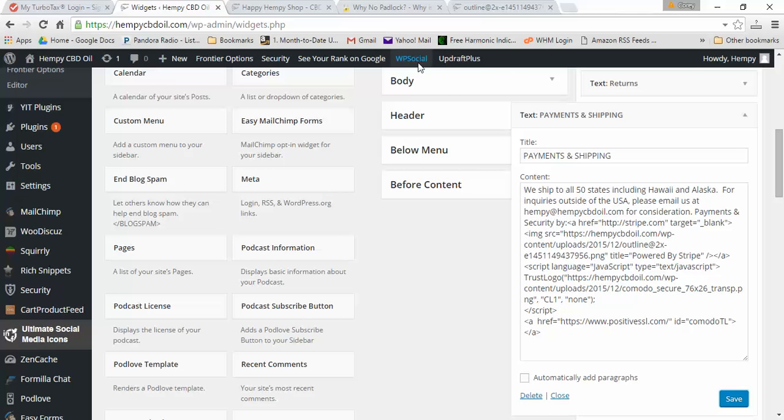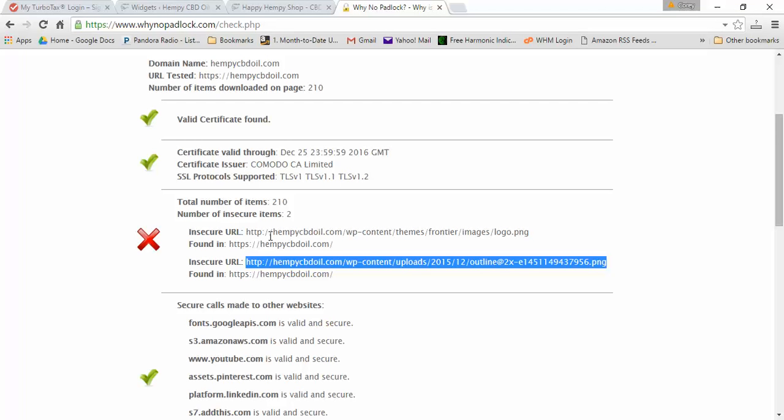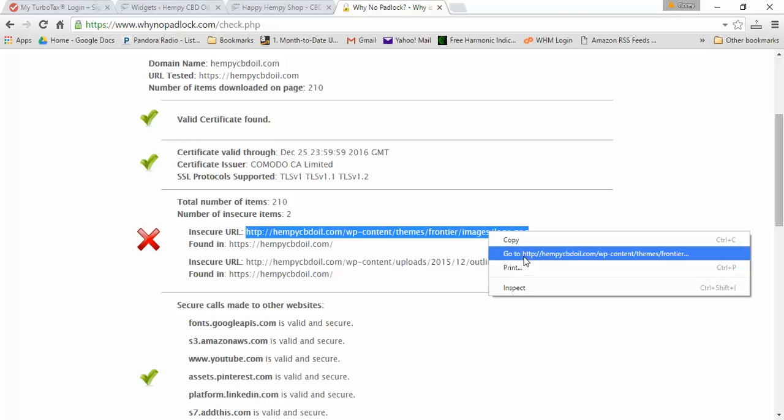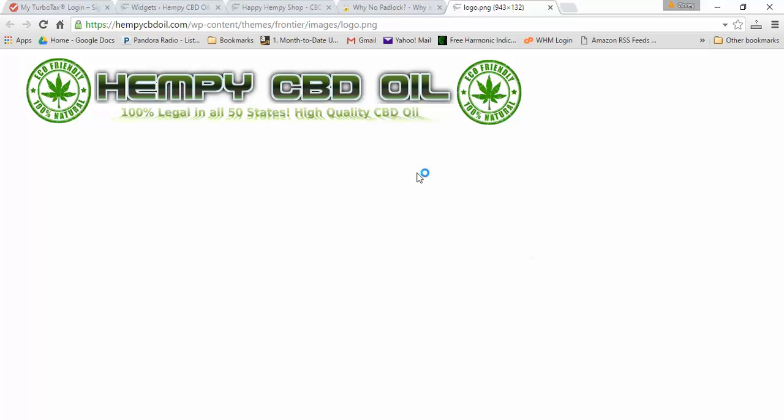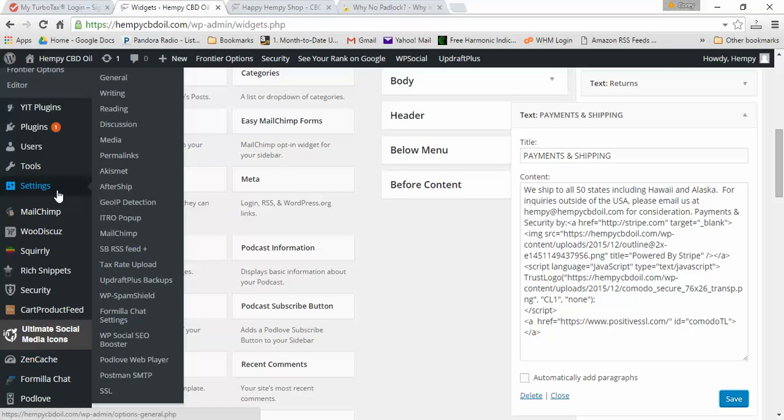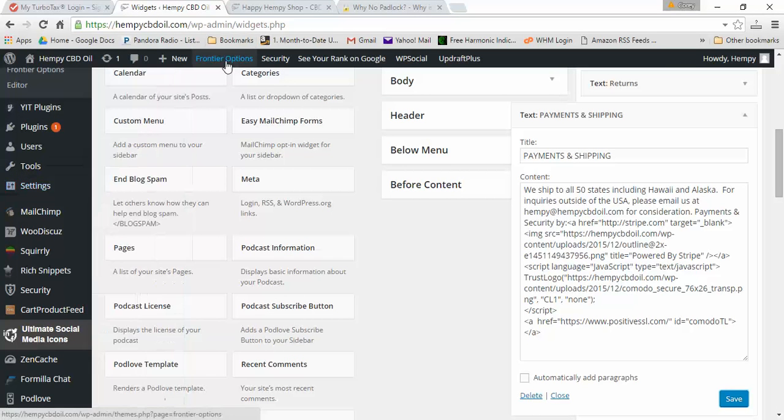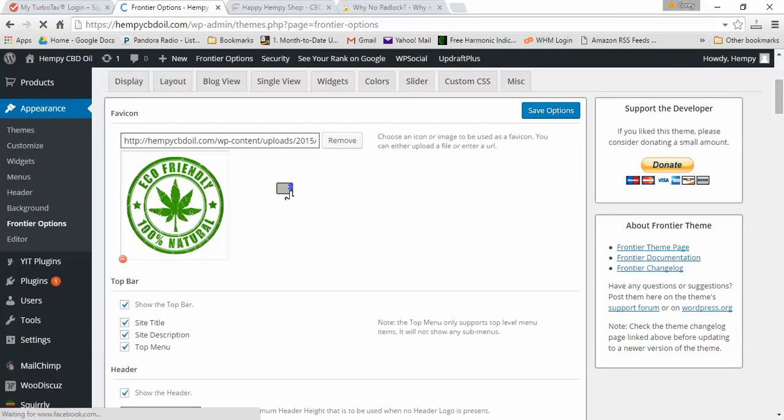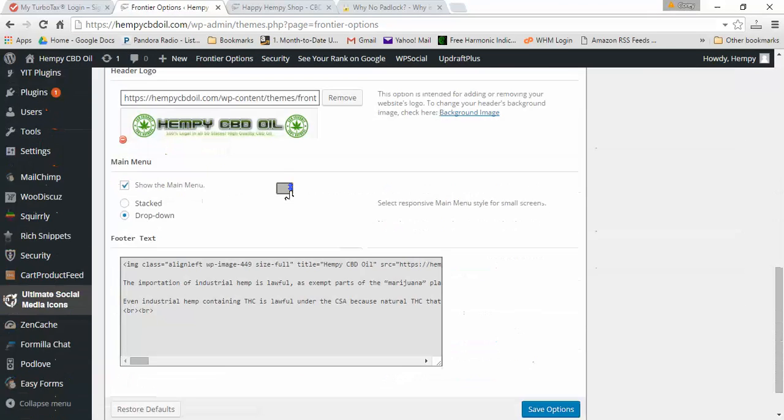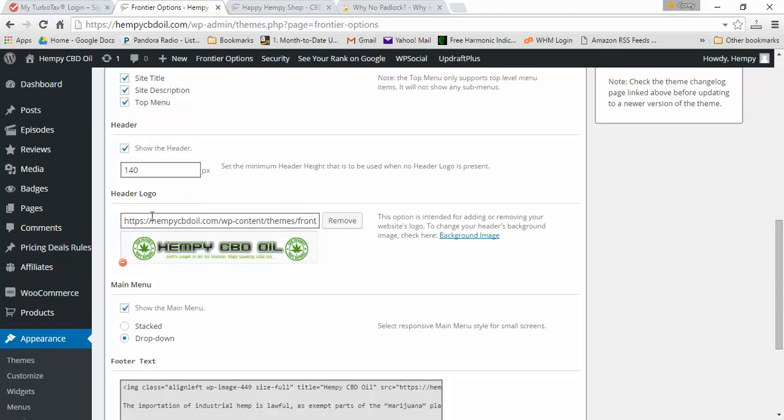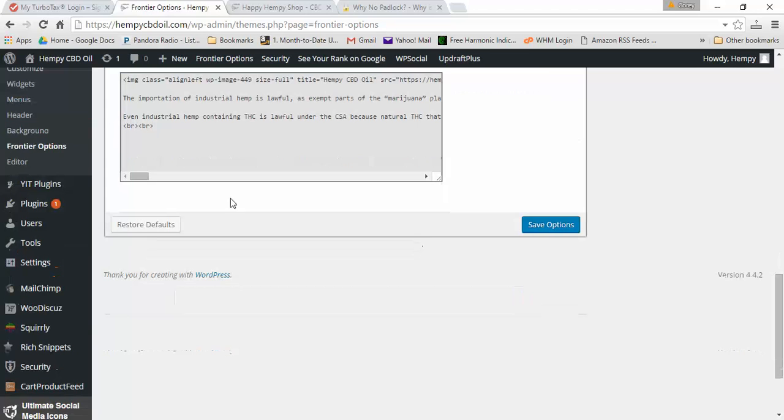The other insecure item is the logo right here, which I can go to it and just verify which one it is. I know where that's at on my website as well, so I'm going to go in here under the Frontier Options for my theme where I put in the logo, which was right here. I actually just fixed that a minute ago before I ran this test, so we'll just save that.